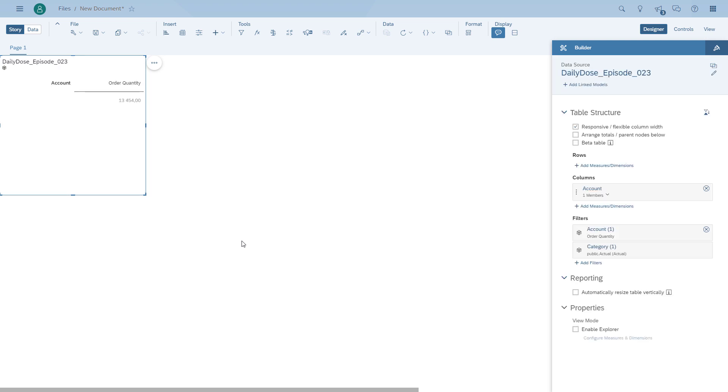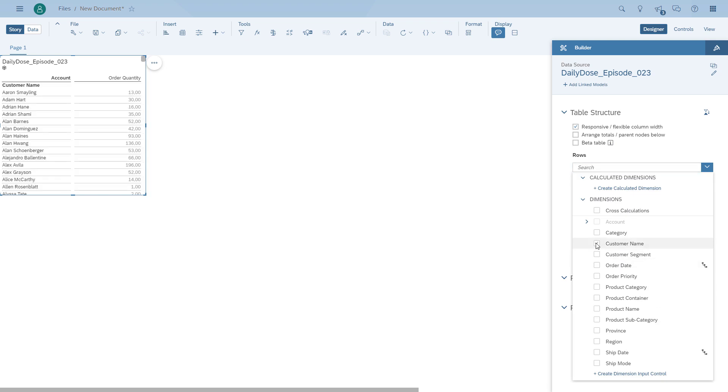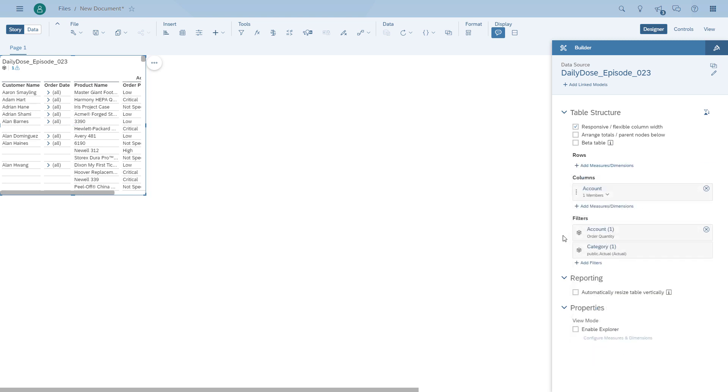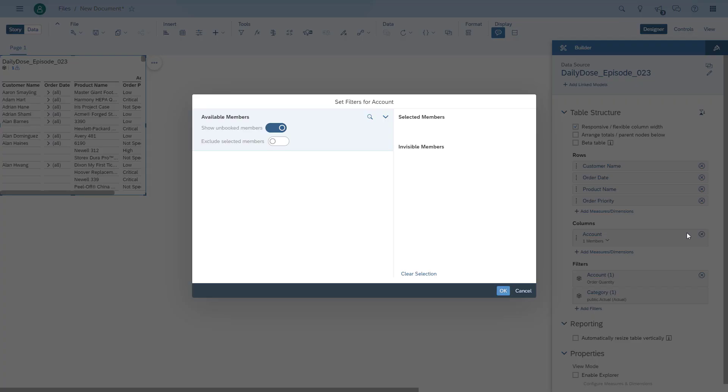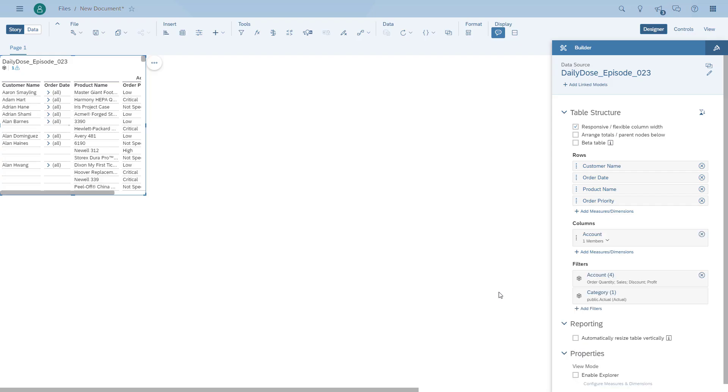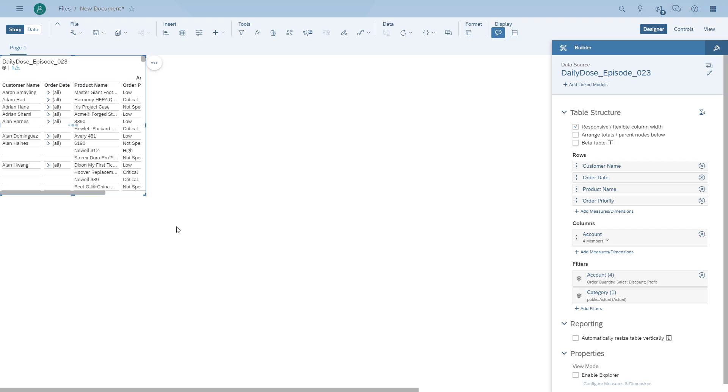We're going to use a few dimensions and a few measures in the table so that we're actually creating volume. We're going to show several hundred rows, and the first item we're going to see in terms of differences between the current table and the new beta table experience is how smooth the new table is actually scrolling. We're picking a few measures and then we're going to make the changes so that instead of the order date hierarchy we just want to see the flat dimension.